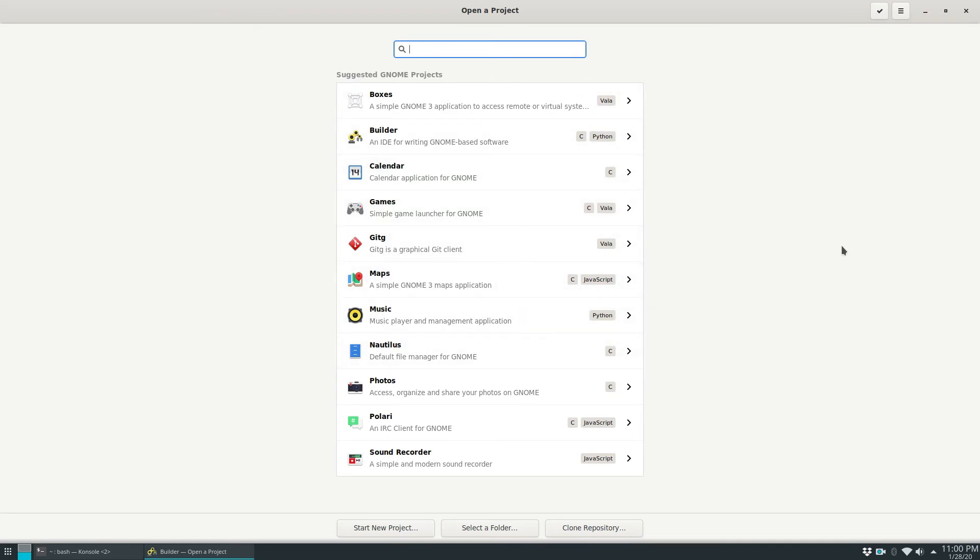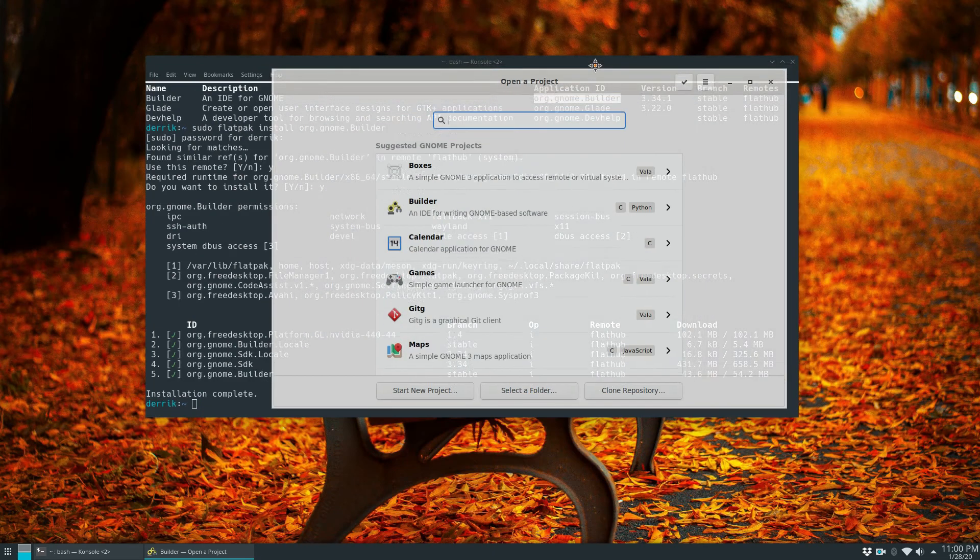You can pretty much make any kind of project. It shows a lot of suggested GNOME projects and the idea is that you'd be programming for GNOME stuff, but it's not possible to make whatever you want.